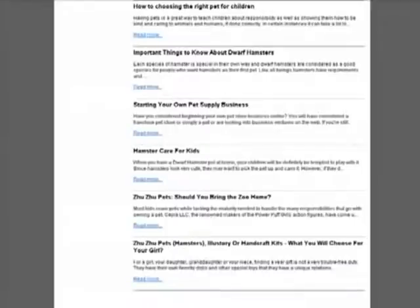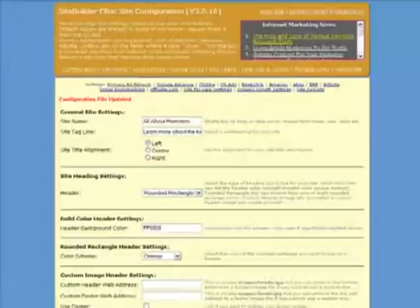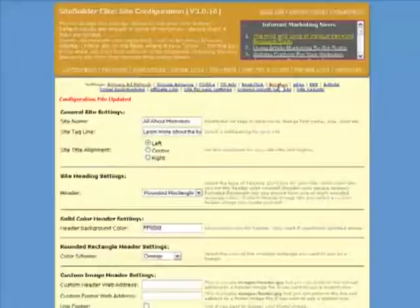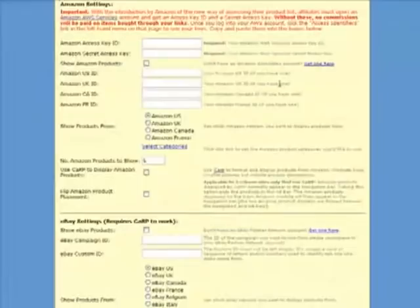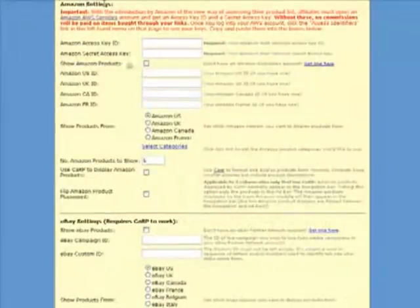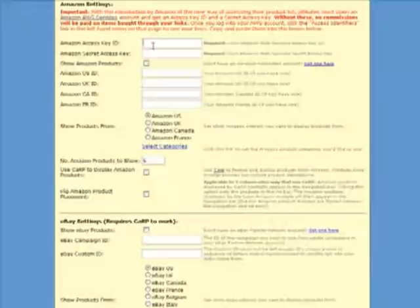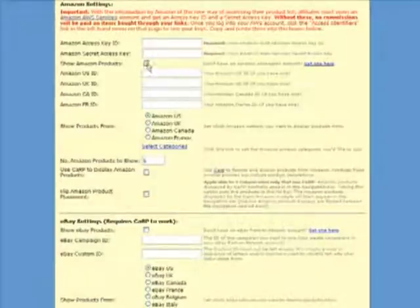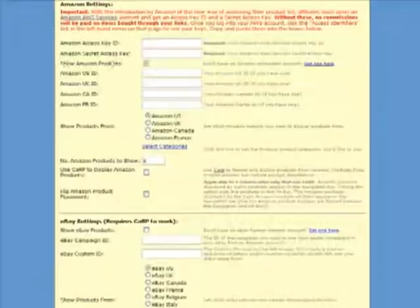Now I want to add some products from Amazon onto the site. So I return to the site configuration screen and click on the Amazon quick link to take me to the Amazon settings section. And in here I need to put my Amazon access keys. If you are an Amazon affiliate you will know all about those.